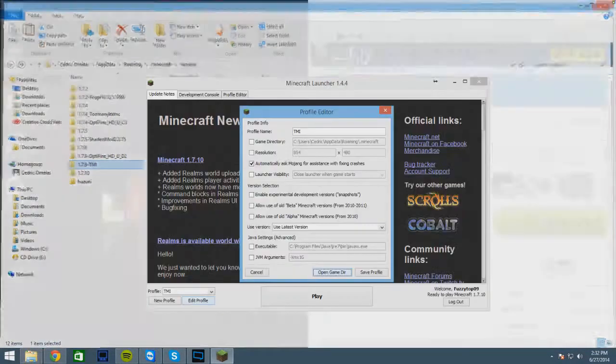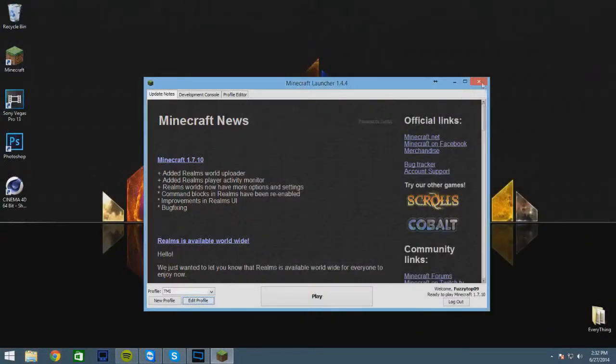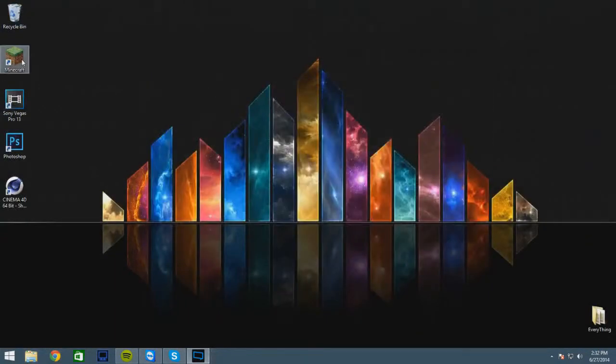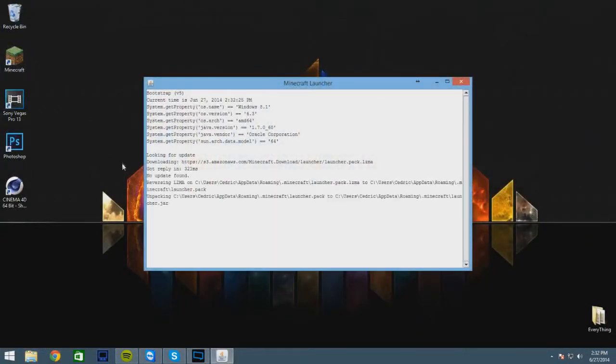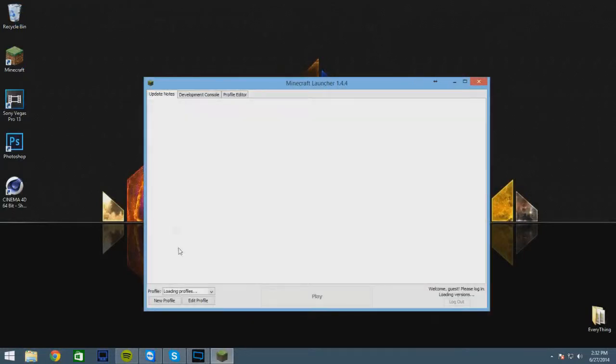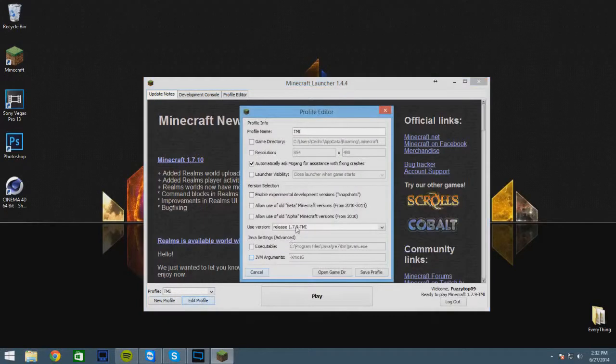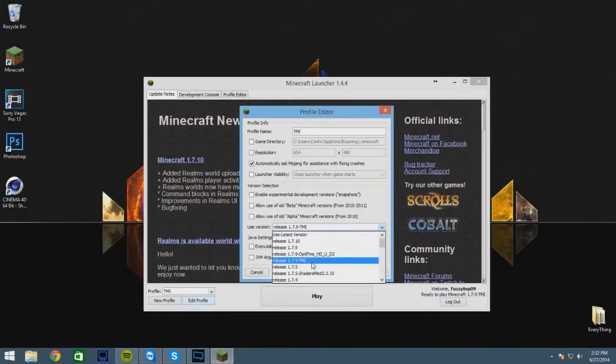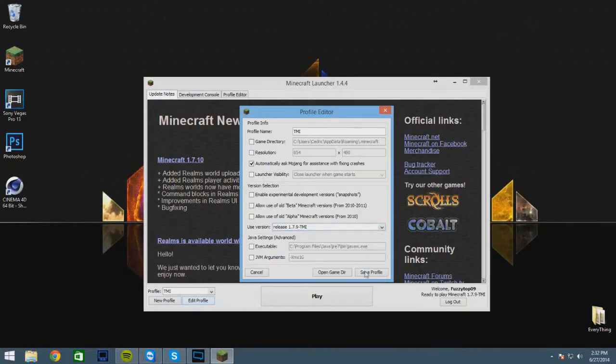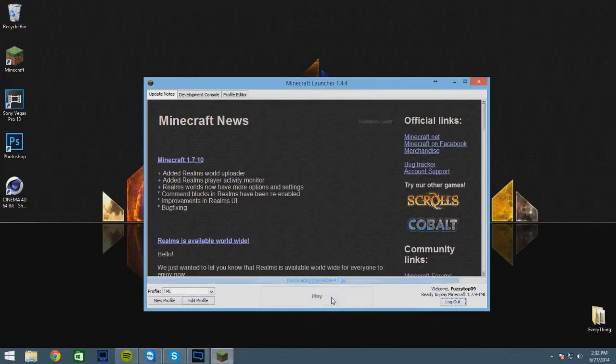And then open up your Minecraft again. You can make a new profile for it if you want, but you're gonna want to edit profile and then look for the version that you just made. It should be right here, click on that, save profile and click play.